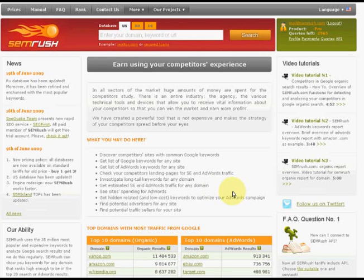SEMrush examines first pages of google.com on more than 35 million keywords and it may show you all keywords on which any site is included in the top 20 results of Google and show all its competitors.